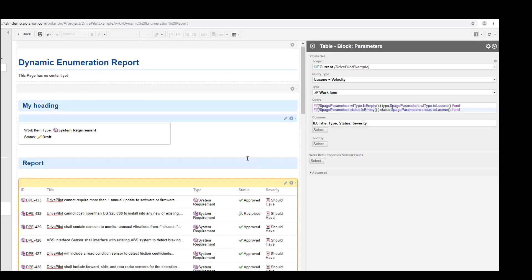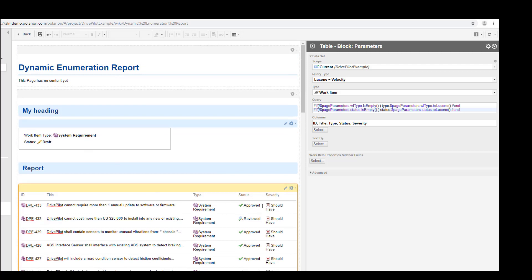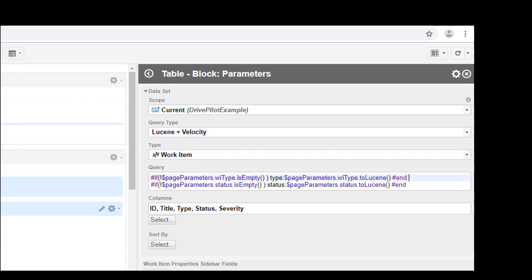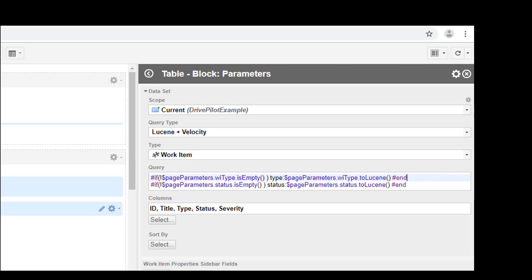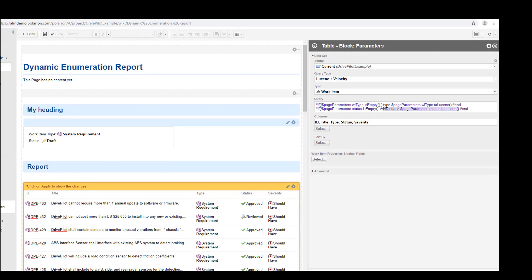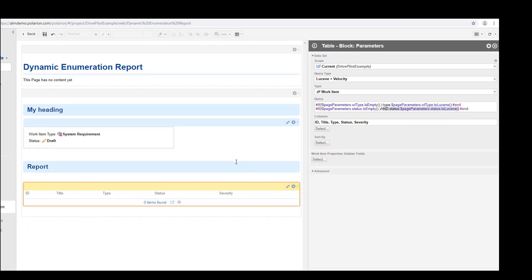As you can see, somehow strange we still find approved work items even if we have defined draft here. The problem is here I forgot a little AND operator. Now these two queries are combined with an AND. However, this is not nice because if the second query is empty we have an AND at the end of our statement which is not correct. So we should add the AND actually here before the second statement. So if the status parameter has a value we just add AND status and corresponding value. Hopefully now, well, looks better.